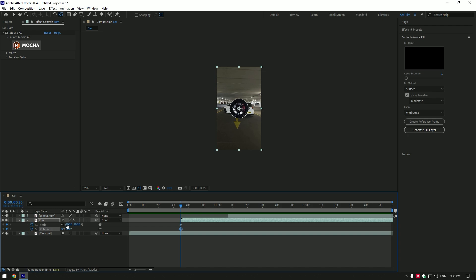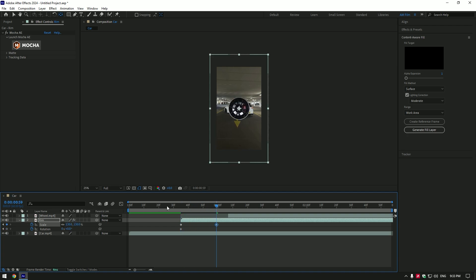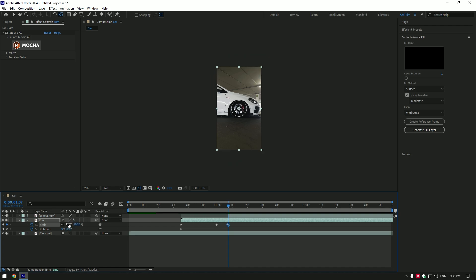At the very beginning of rim layer click on scale and rotation stopwatch icon. Change scale to 0%. Go near where the wheel layer starts from and set scale to 130%. Now go to the moment where wheel layer starts and set scale to 100%. Add rotation here as well, change it to 1.